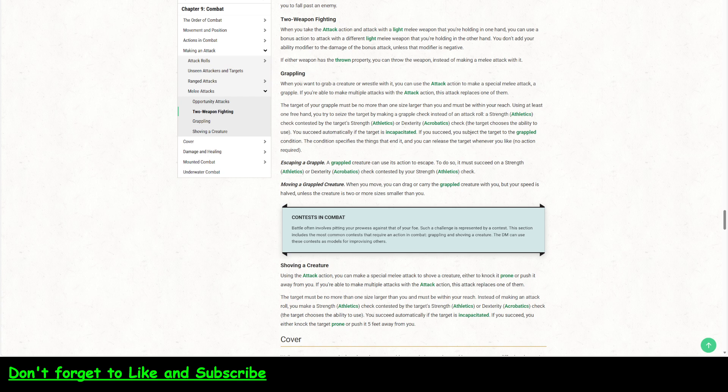If you're able to make multiple attacks with an attack action, this replaces one of them. So you can only do it once. And then the target of a grapple must be no more than one size larger than you and must be within reach. So if you are medium, then you can grapple something that is large.